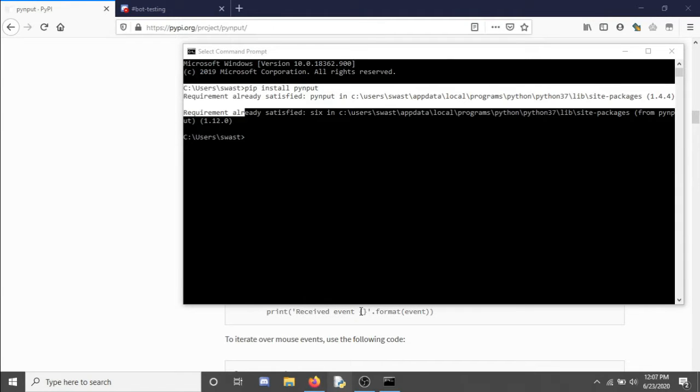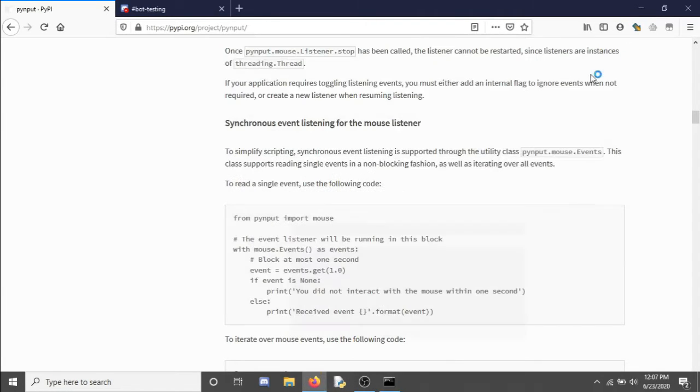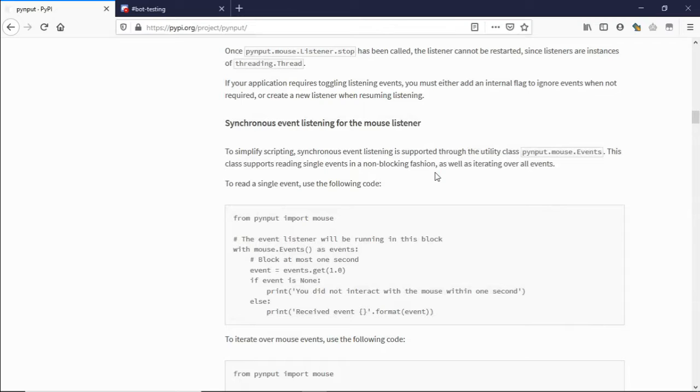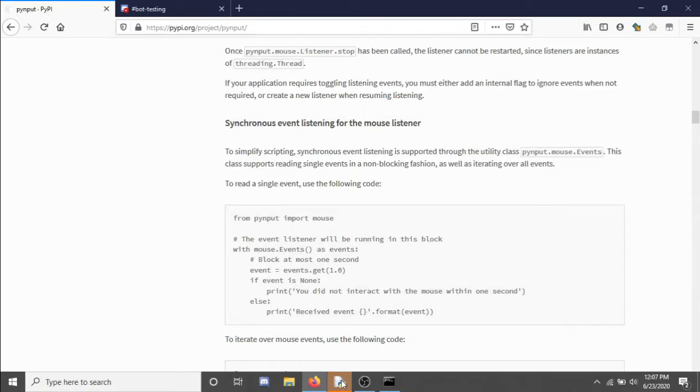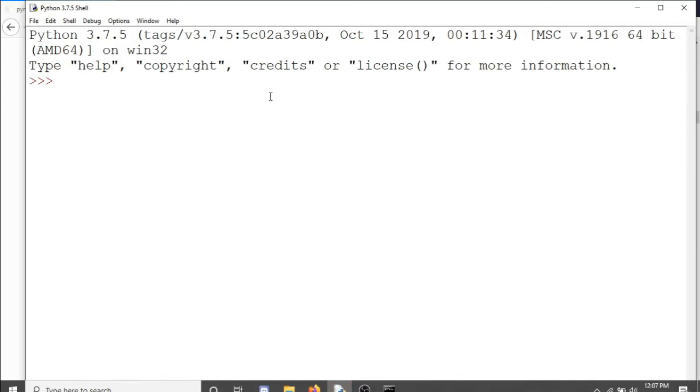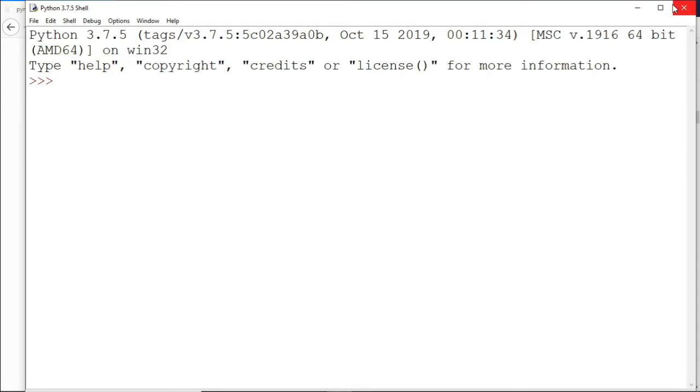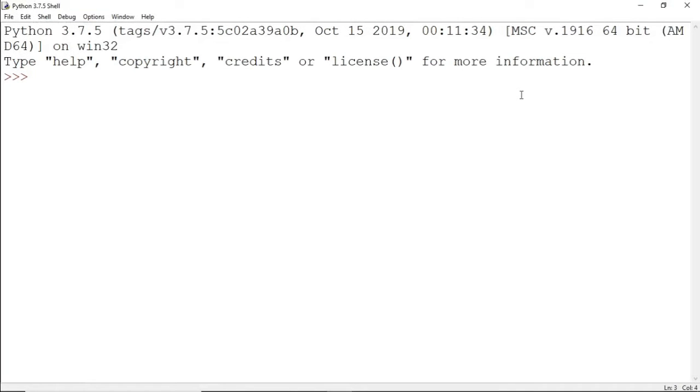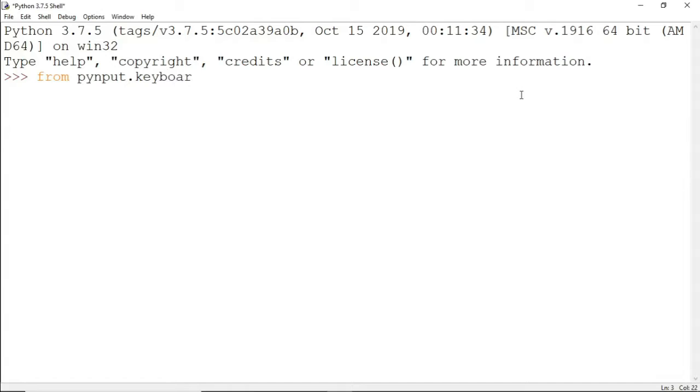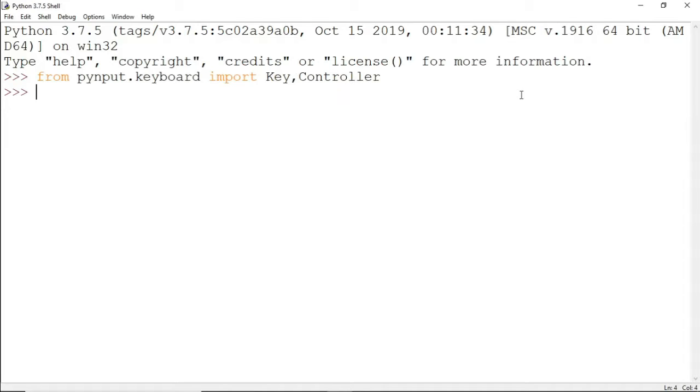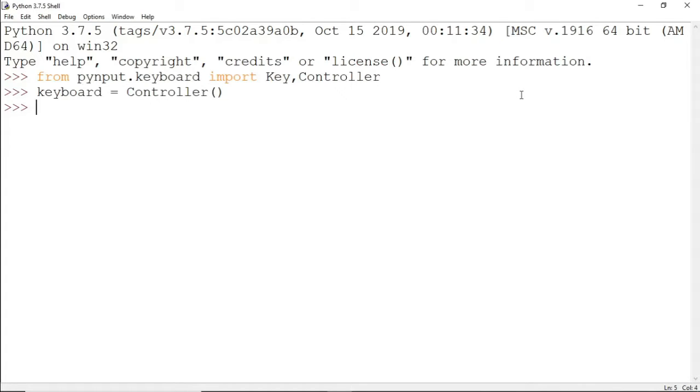Since I already have it installed, I'll open my IDLE and start coding. The first thing you need to do is import pynput. So from pynput.keyboard import key and controller. Keyboard will be set equal to the controller class, and we can start now.